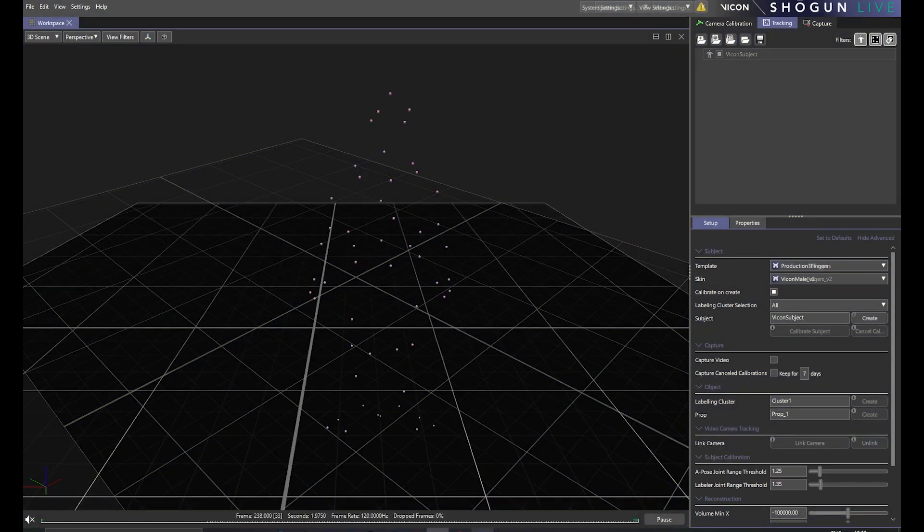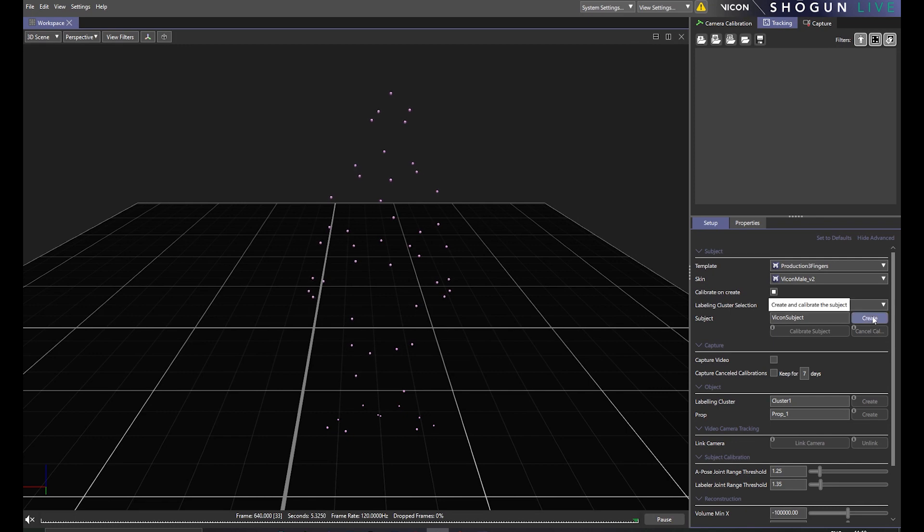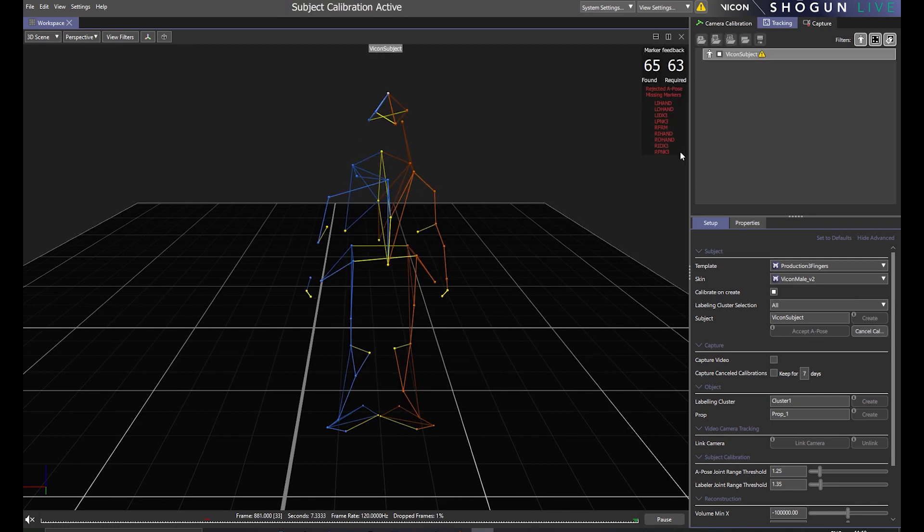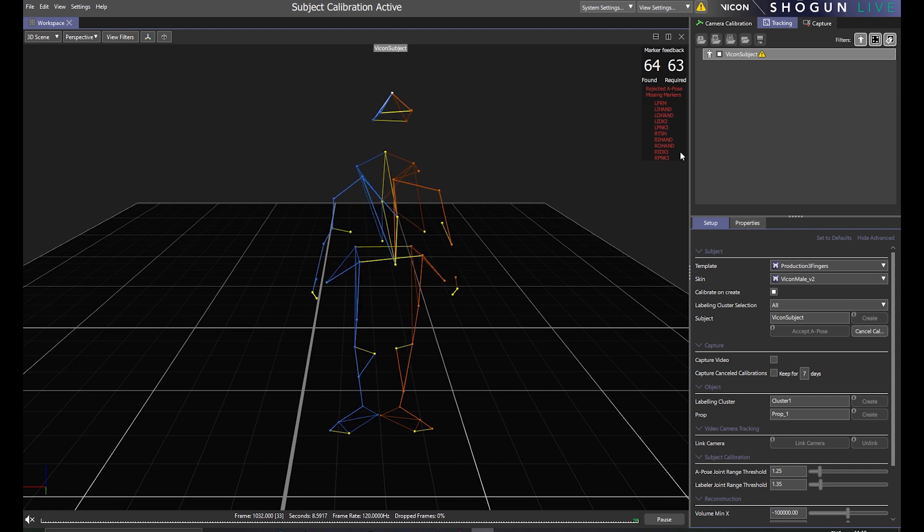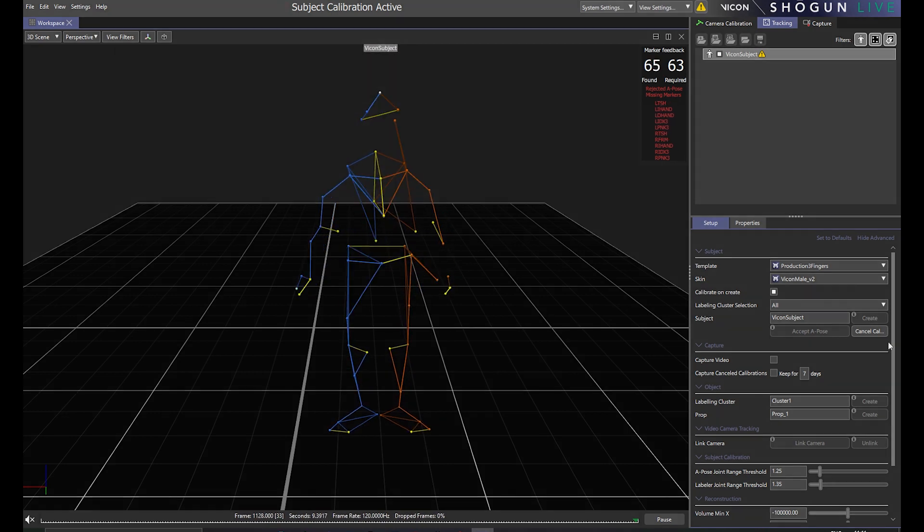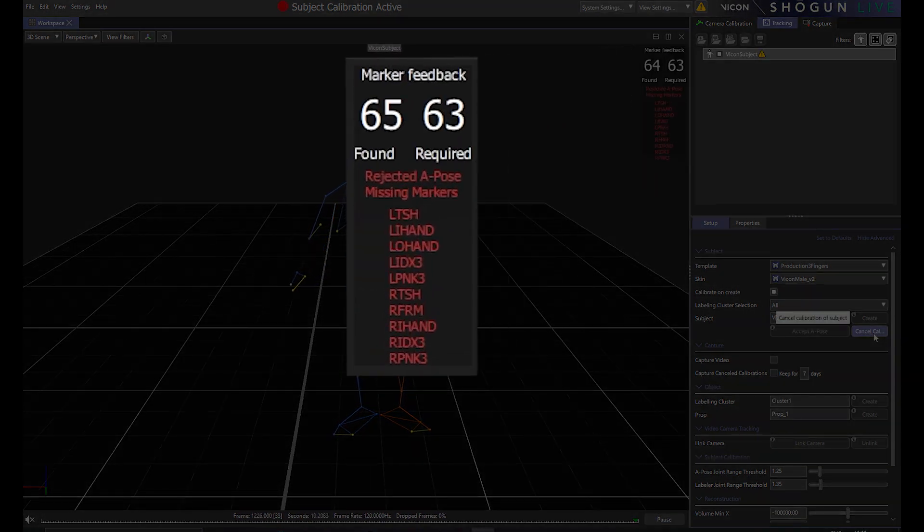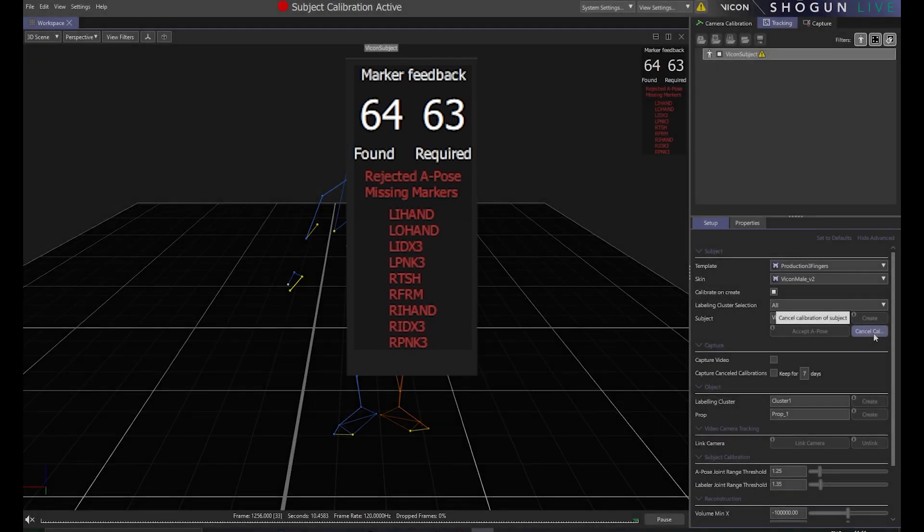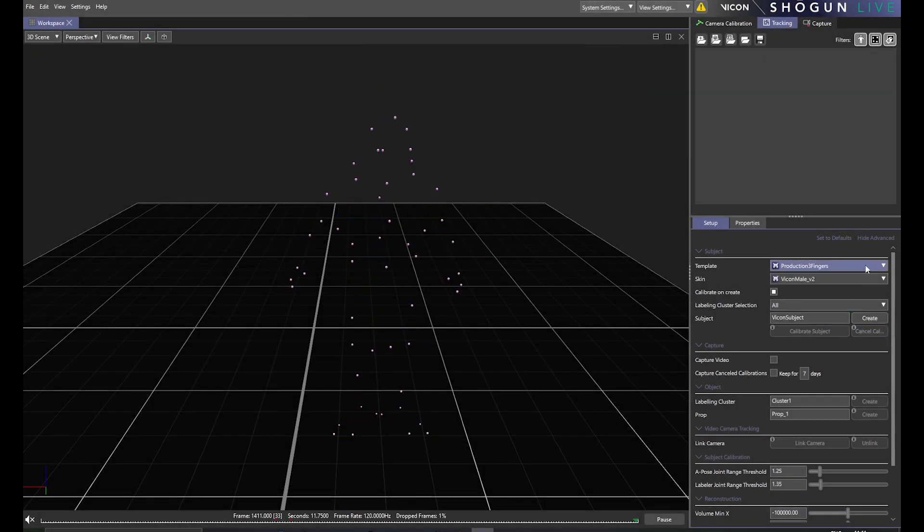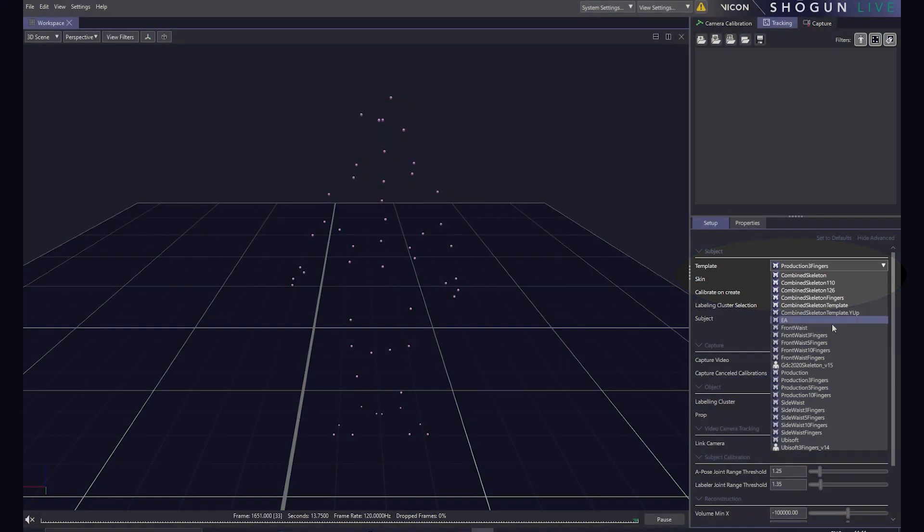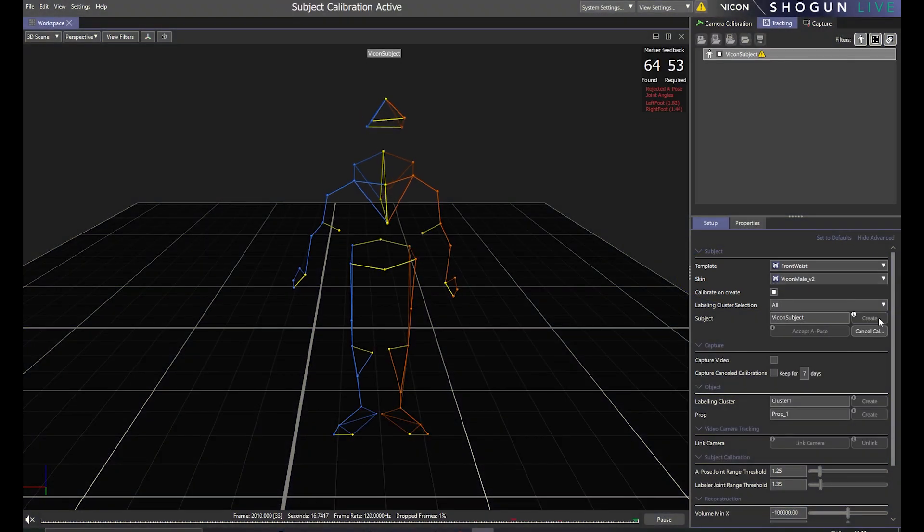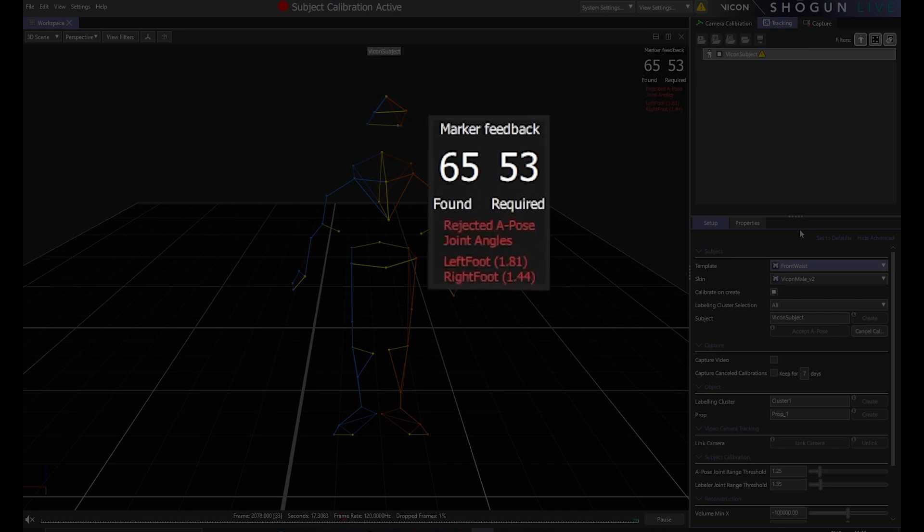Now let's take a look at a scenario where this sort of control might be necessary. In the example seen on screen now, the subject is in an A-pose, but has been rejected from the calibration. If we check the report on the top right hand side of the viewport, we can see that many markers are missing. Now our first consideration should be whether the template is correct before changing any of the variables such as our A-pose joint threshold. So we change the template and although all the markers have been found this time, the log is still reporting issues with limb poses.